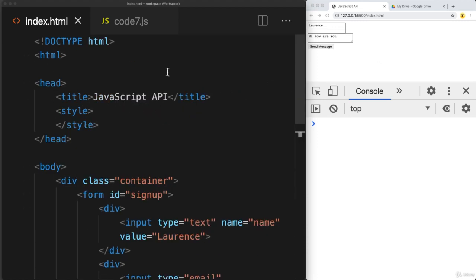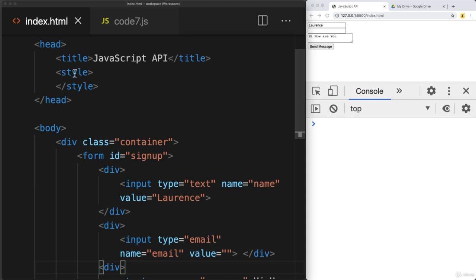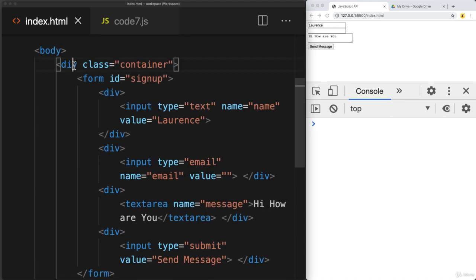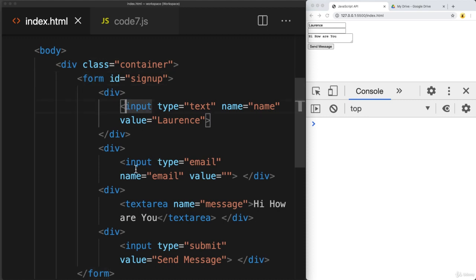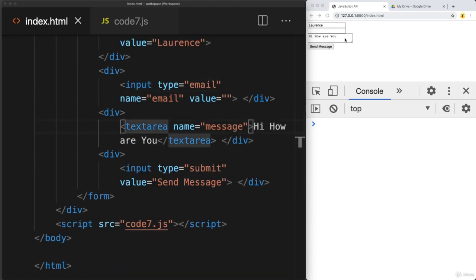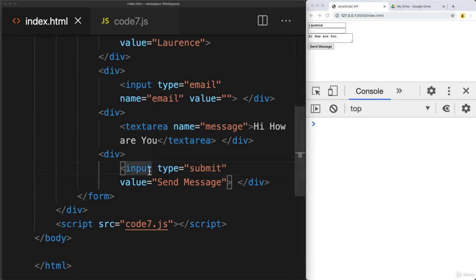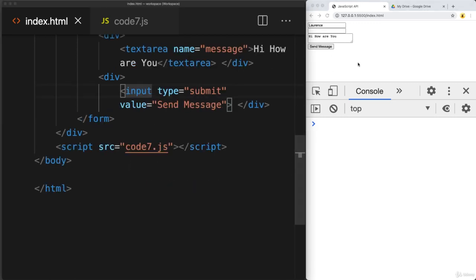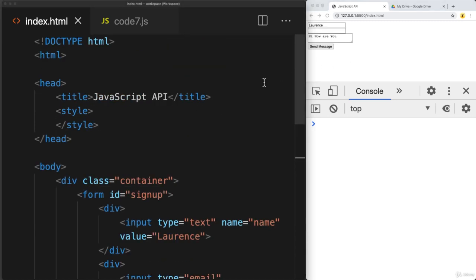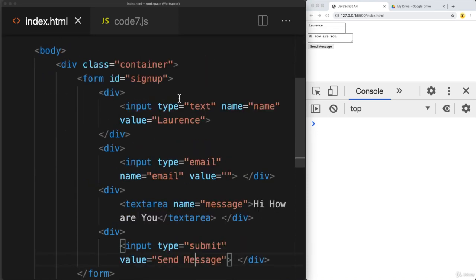I've got the standard HTML file, index.html — nothing for styling yet. We've got a main div container with a class of container form, with an ID of signup, and then several inputs for the name and also for the email address. There's a text area to pick up information for a message area, and then lastly an input that is a submit button. Submitting this form is what we want to trigger to send the AJAX request.